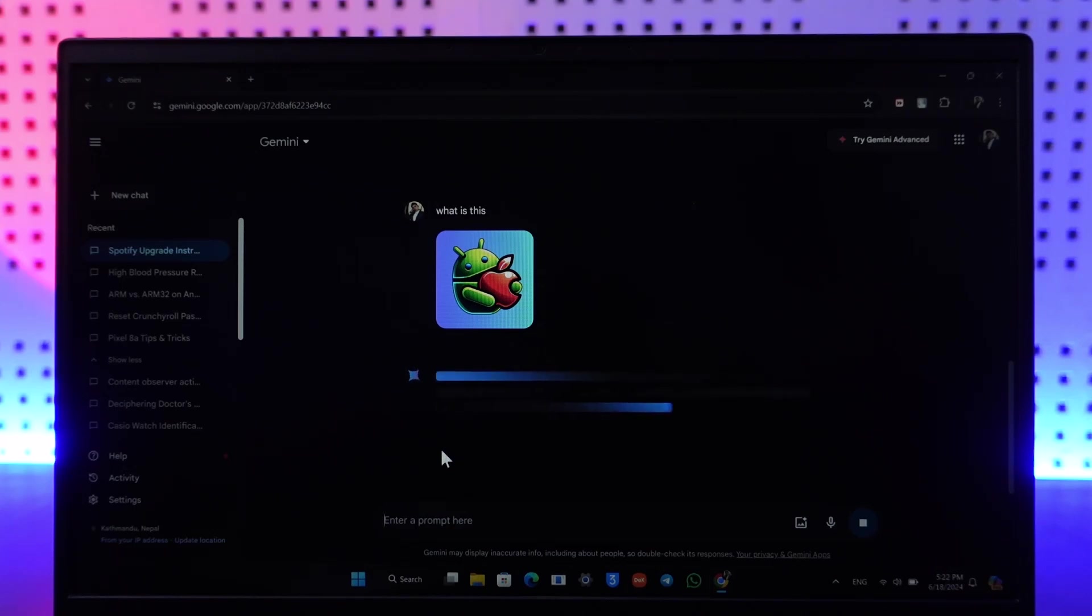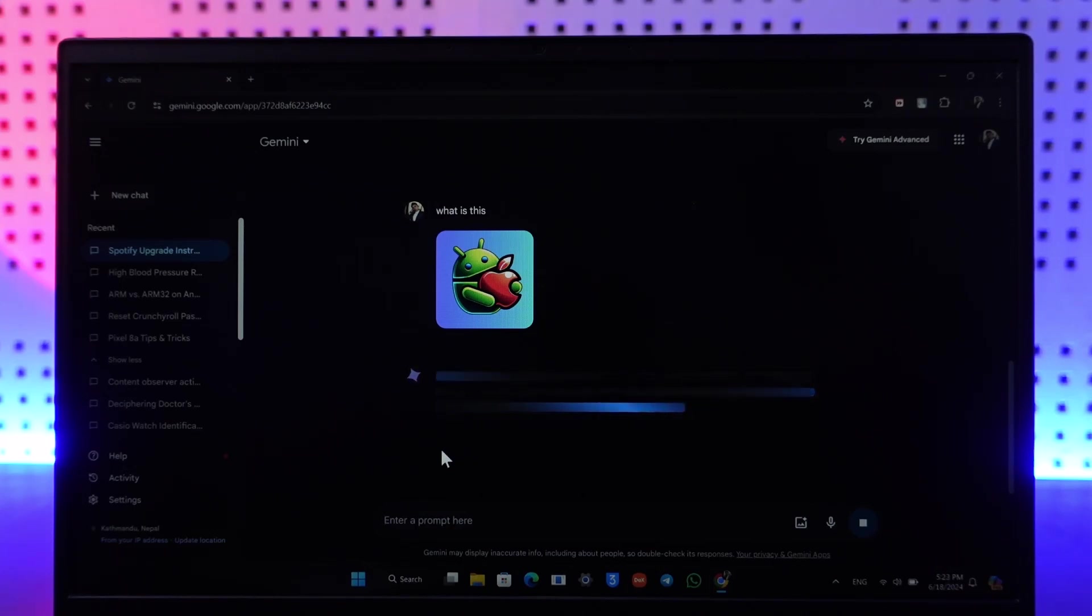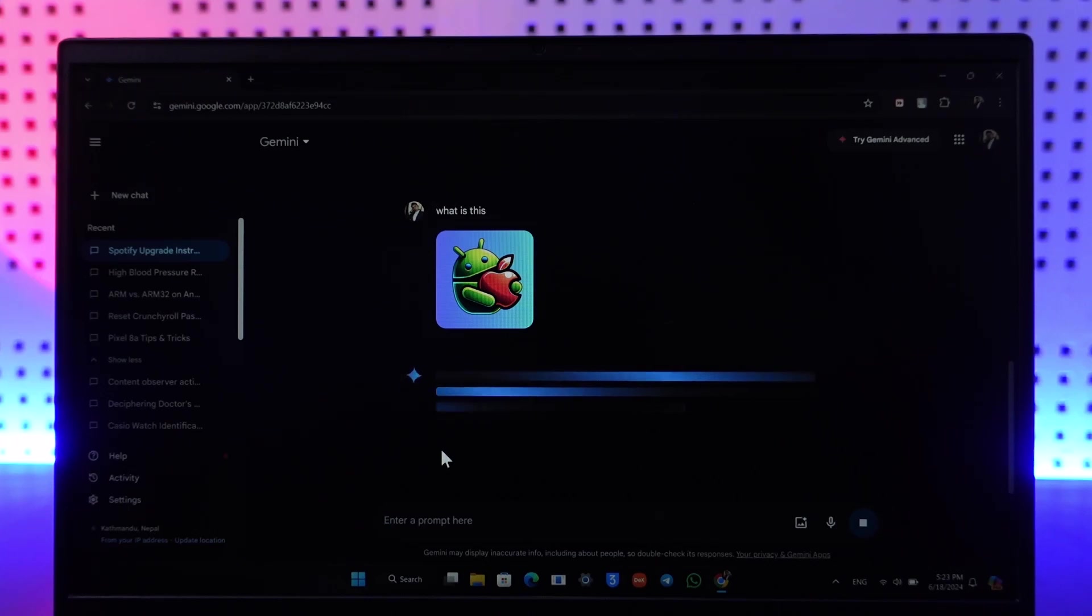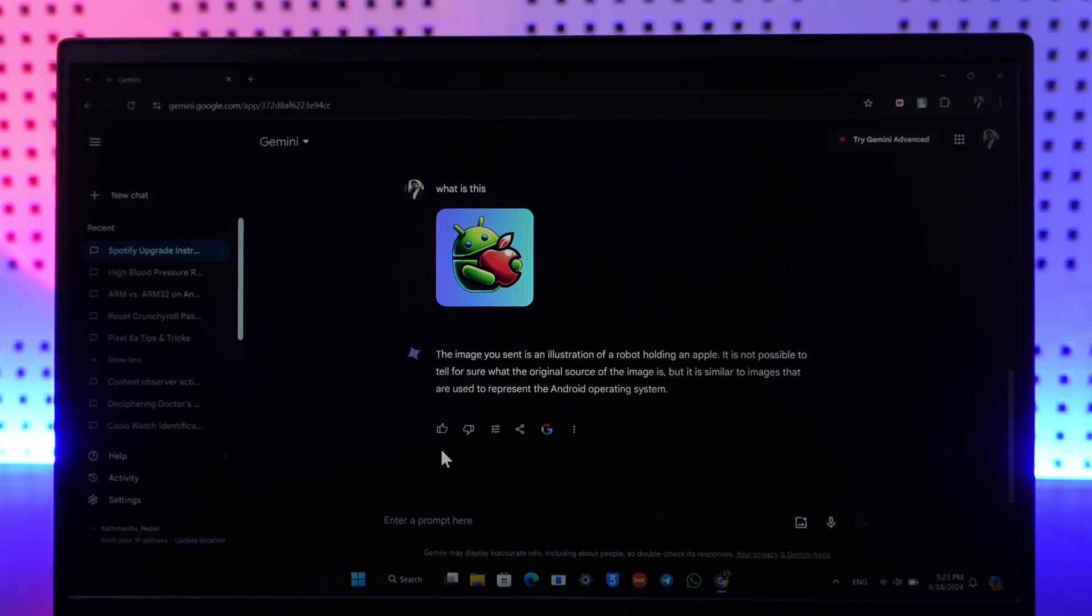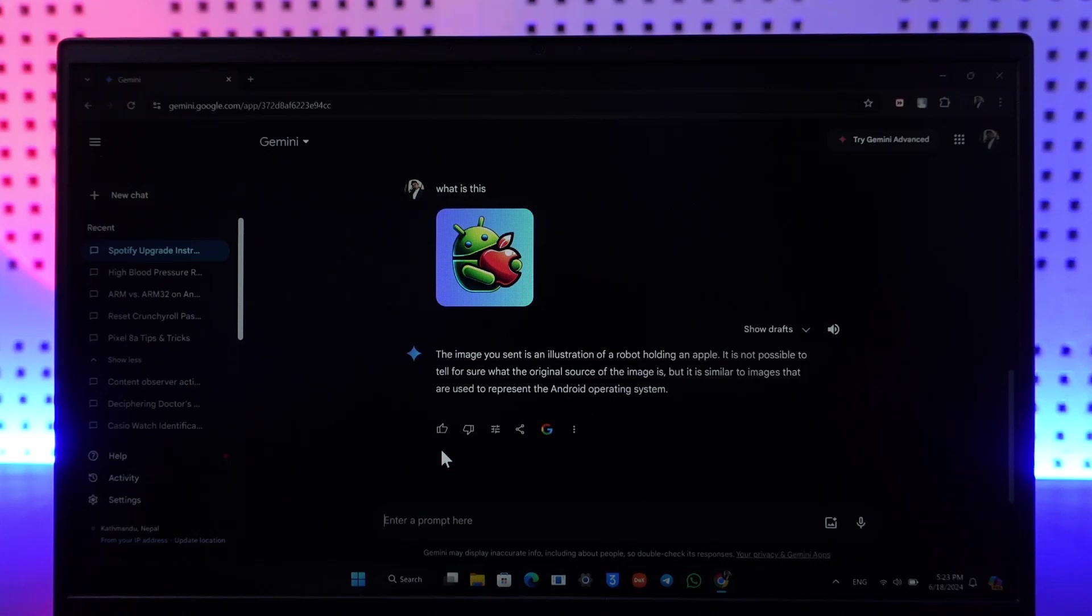Then it will try to search what that image is all about and what it is and whether it is the logo or whatever it is. It will try to generate the prompt. So you can see it's an illustration of a robot holding an apple. It's not possible to for sure what the operating system or whatever it is, but it is similar to images that are used to represent the Android operating system.